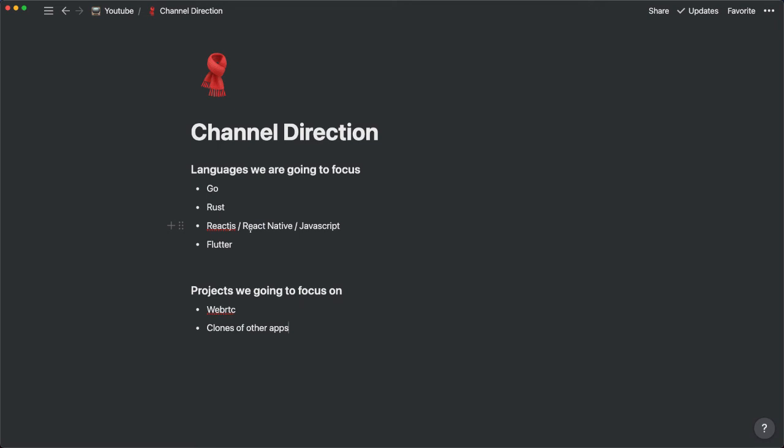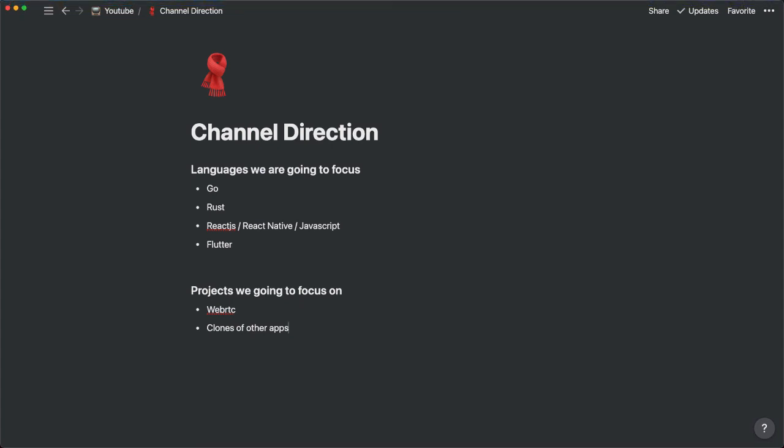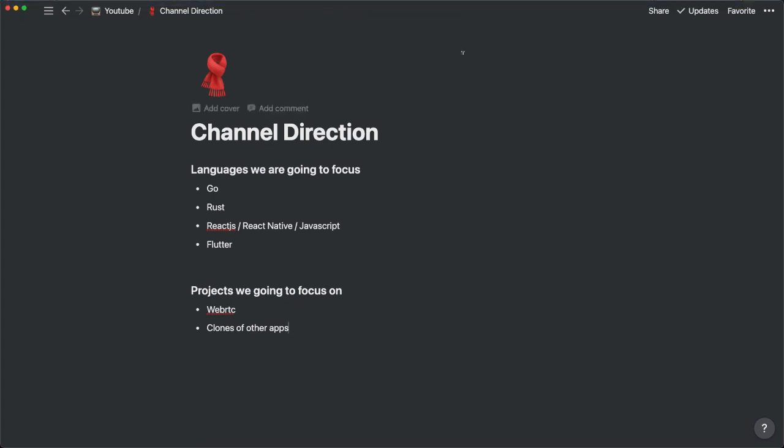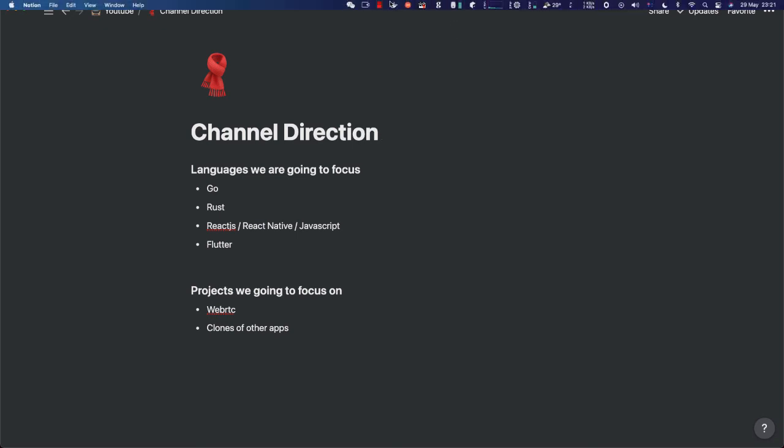And also, do join my Slack channel and let me know what things you want to learn. Then we can look into it. I think that's pretty much it I want to go through. I just want to give everyone an update on what I'm planning to do in this channel.